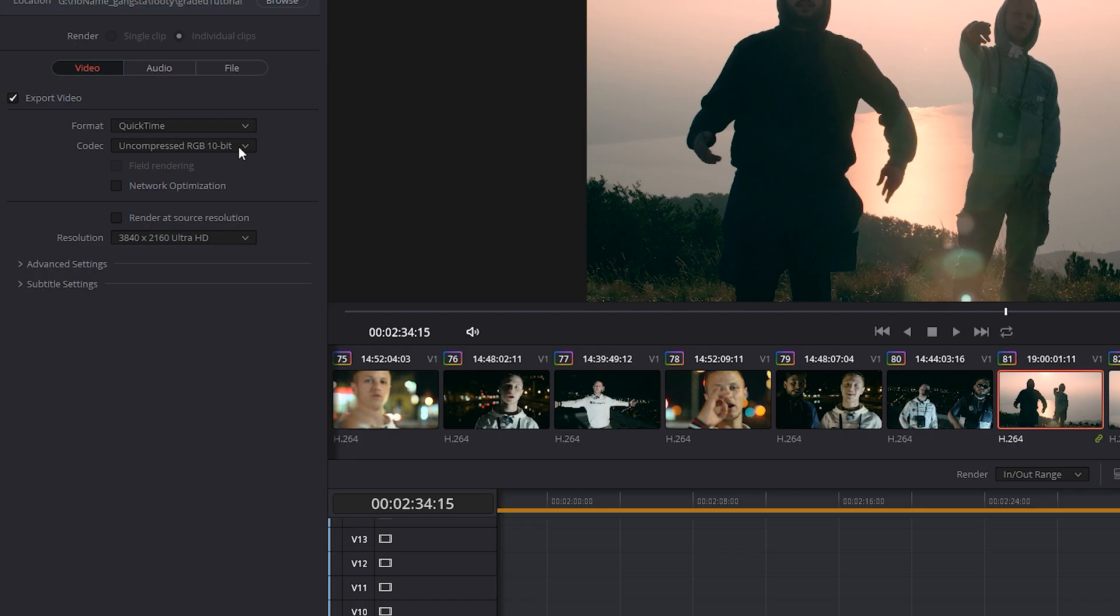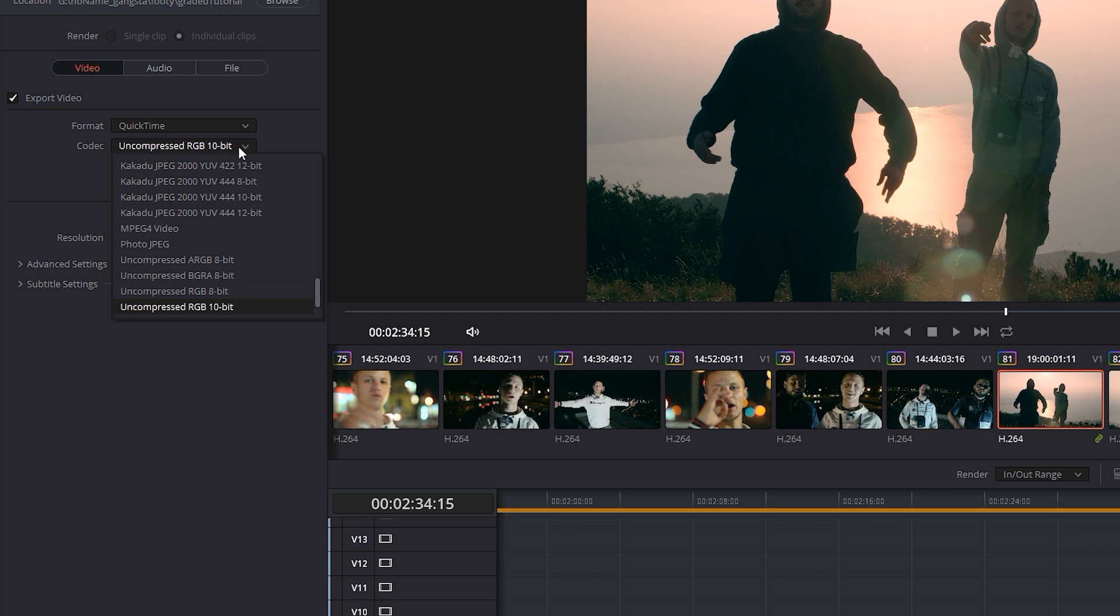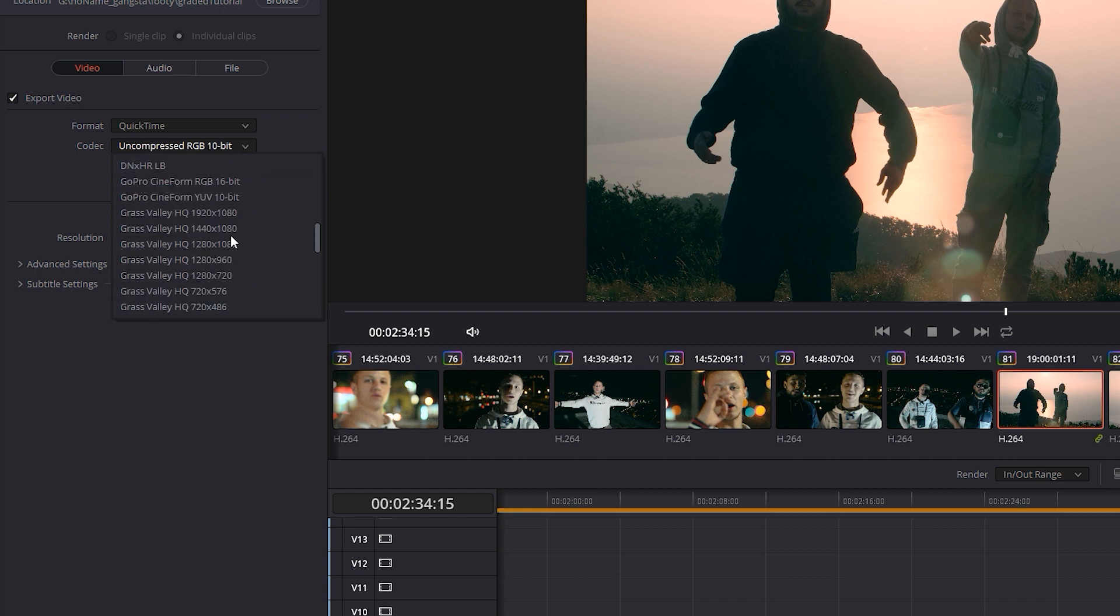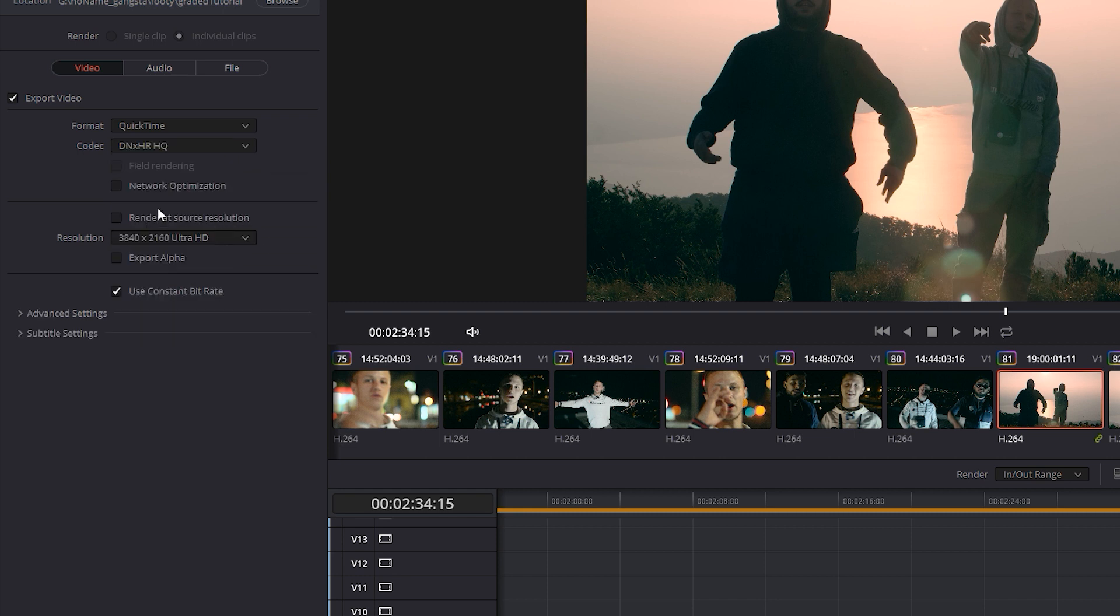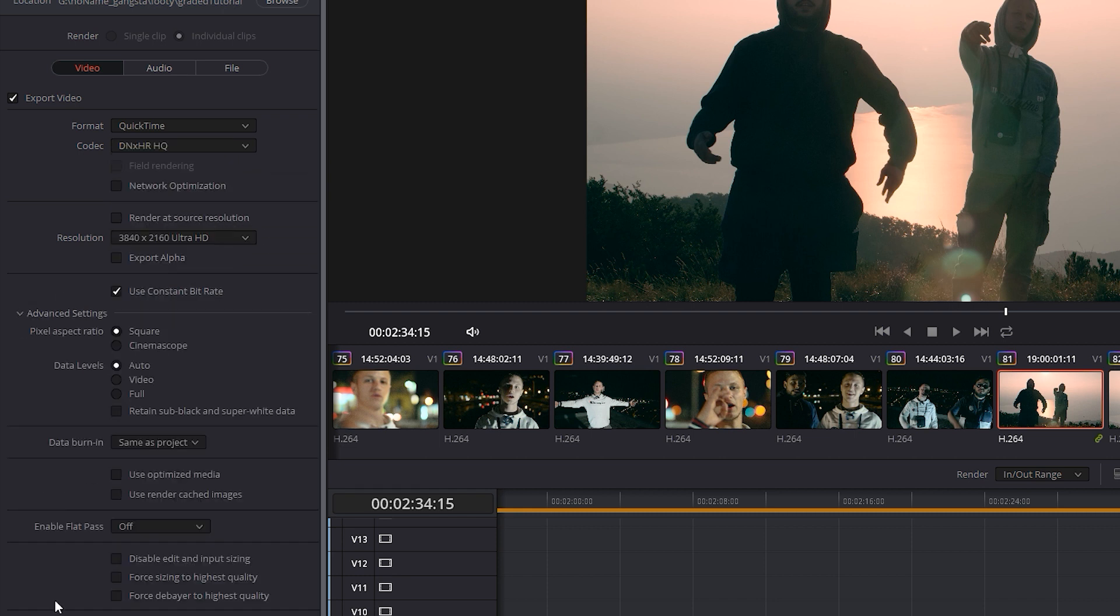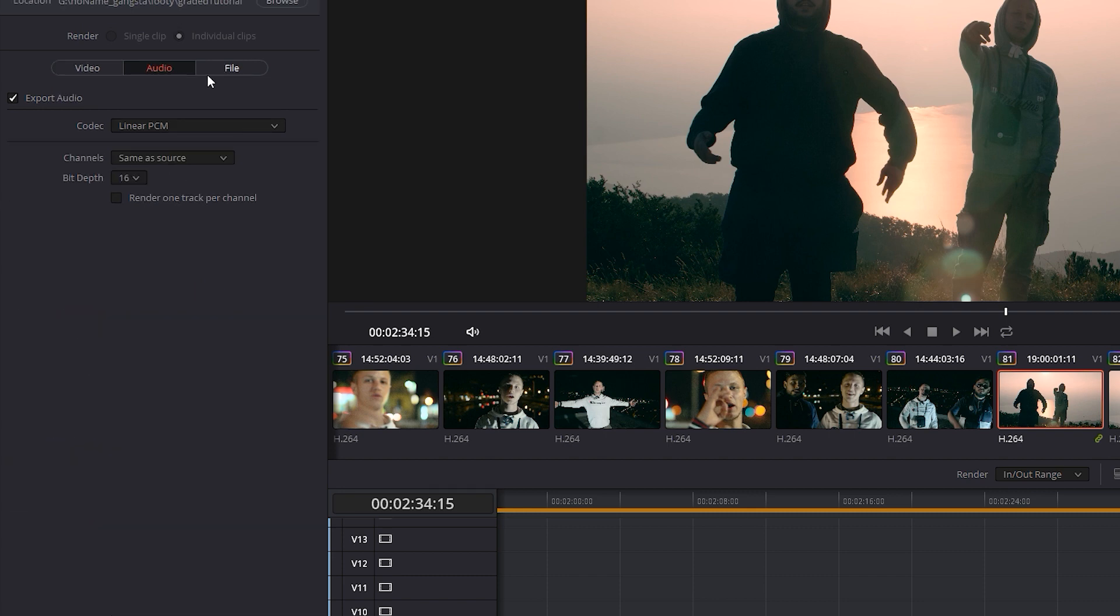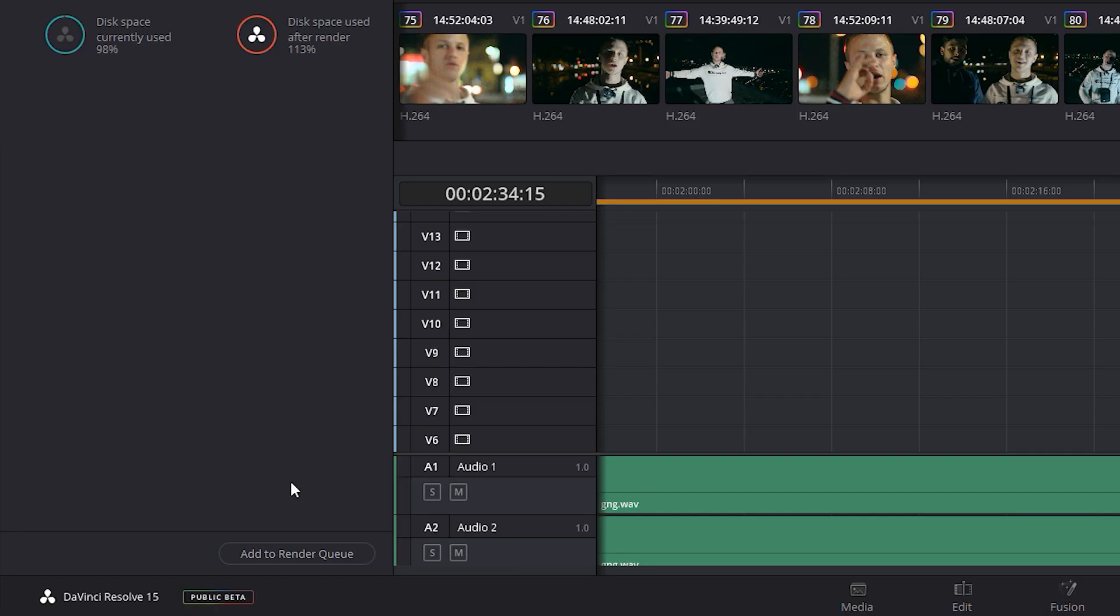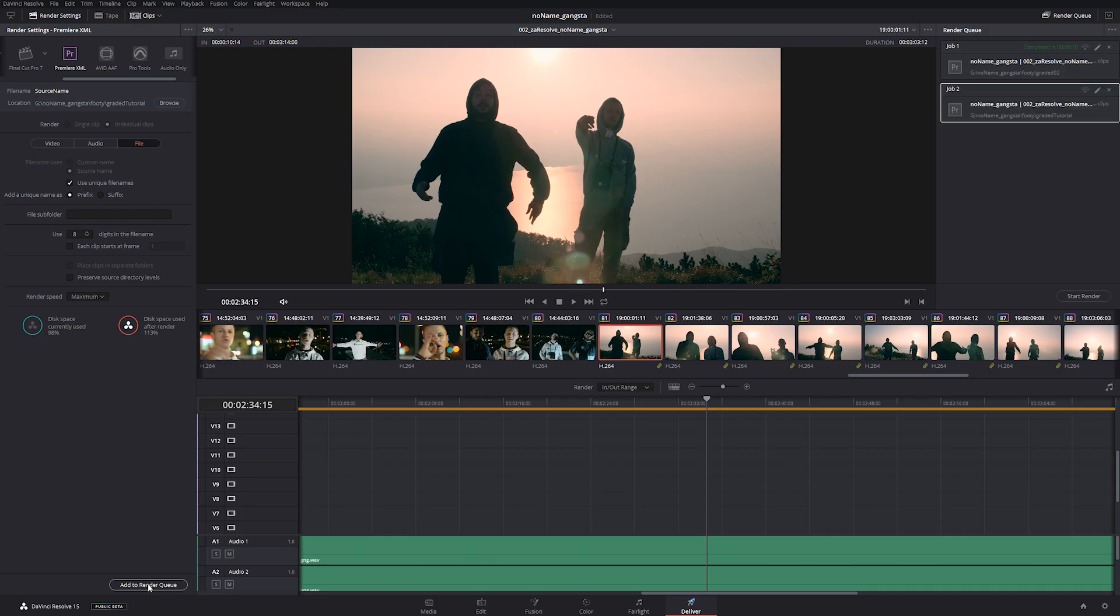Choose your export settings. I like to use DNxHD since it's a lossless codec. If you're on a Mac, export in ProRes. Add your job to the render queue and render it.